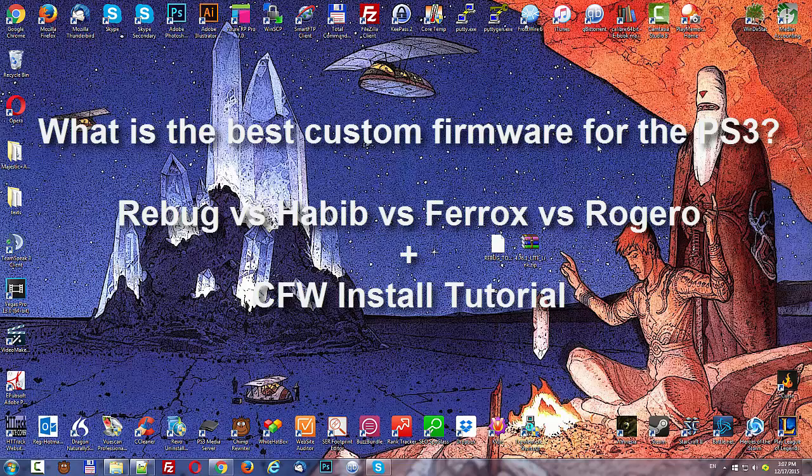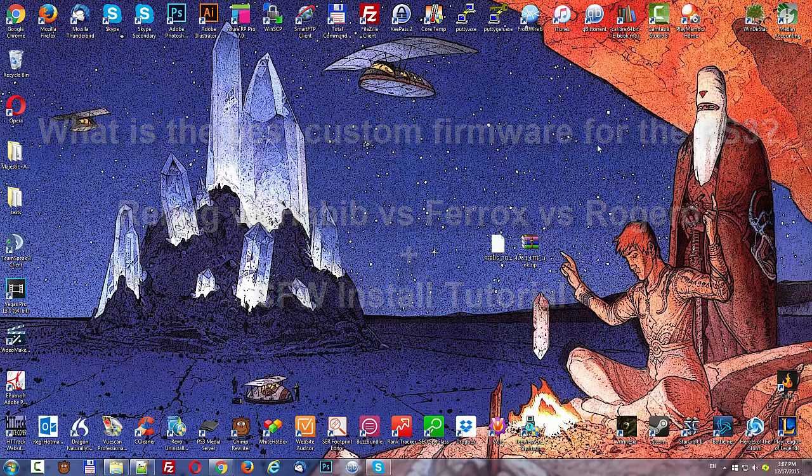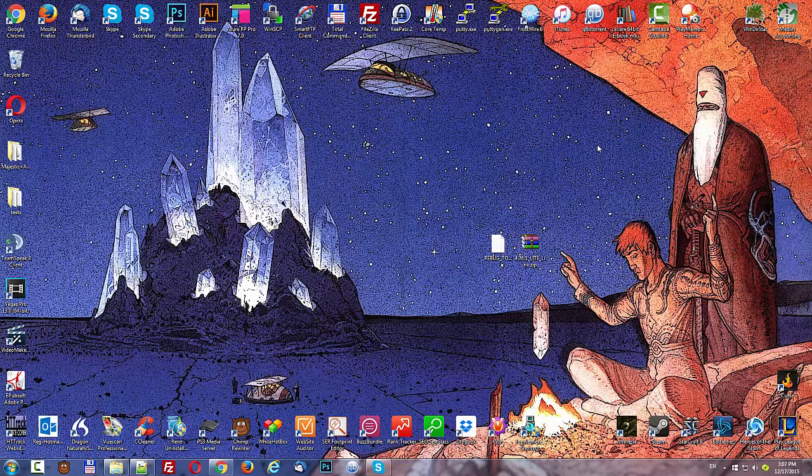I have the links for both Rebug and Habib in the description if you want to download them. And I'm going to do a short tutorial on how to install the Rebug onto your PlayStation 3. So if you're interested in that, just keep watching the video.